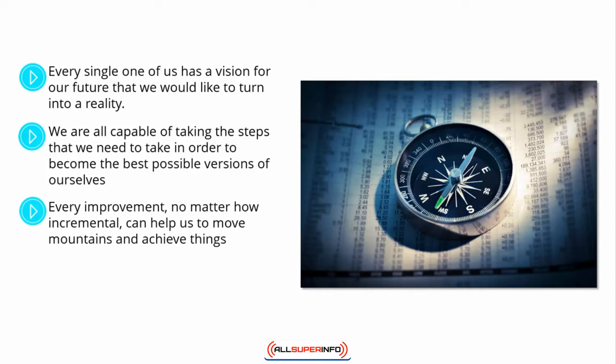Every improvement, no matter how incremental, can help us to move mountains and achieve things we may have never believed possible before.